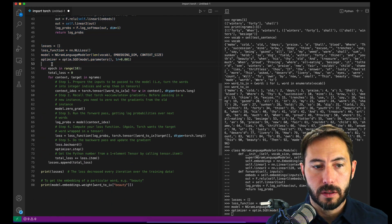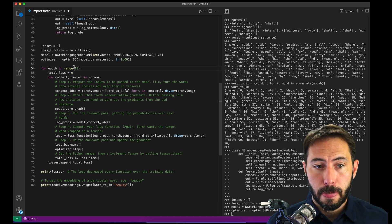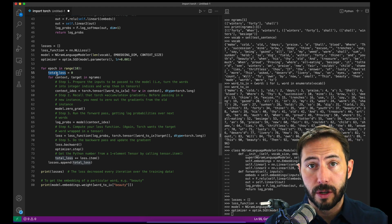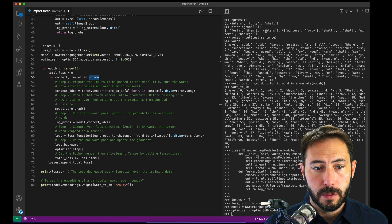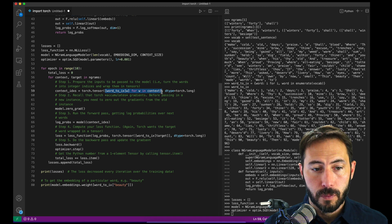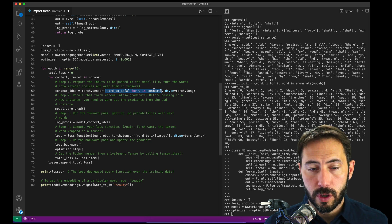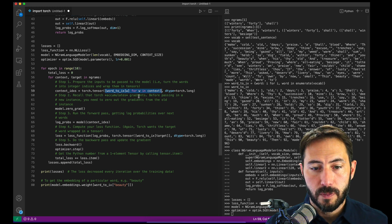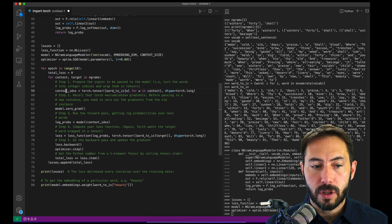We're almost near the end — it's impressive that for as complicated an example as this, we're only at 80 lines of code, including copious comments. Now we're going to do 10 epochs. Each epoch starts with a total loss of zero, so we can chart our loss over time. For each n-gram — our word pairs like 'when' and '40' leading to 'winters' — we can't put in the words directly. So for each context and target, we convert the words to their numerical representations, creating a tensor from those indices. That's our context indices.